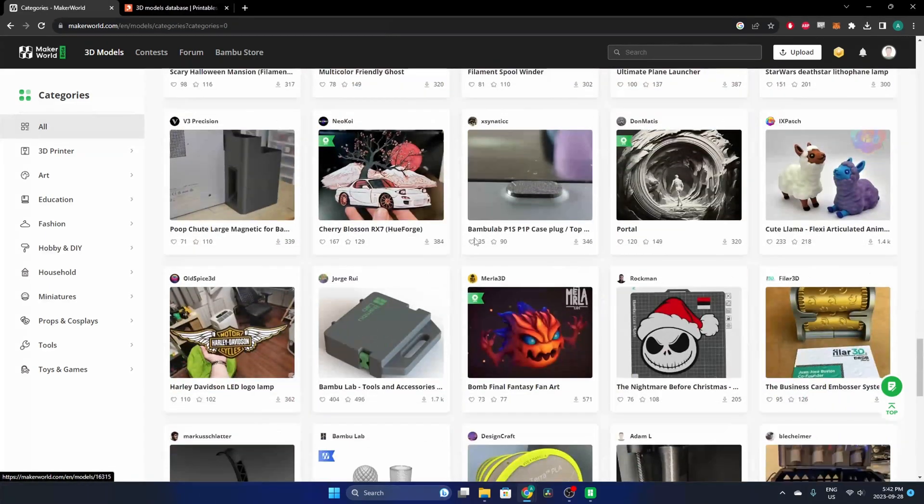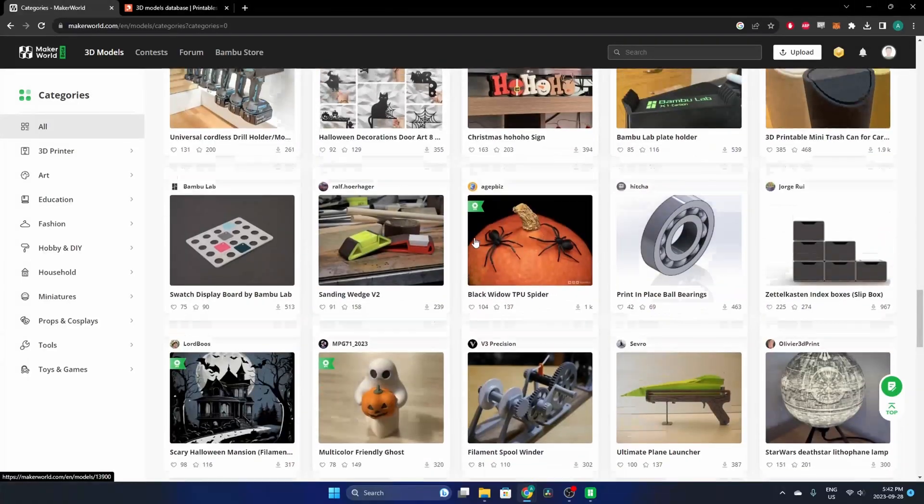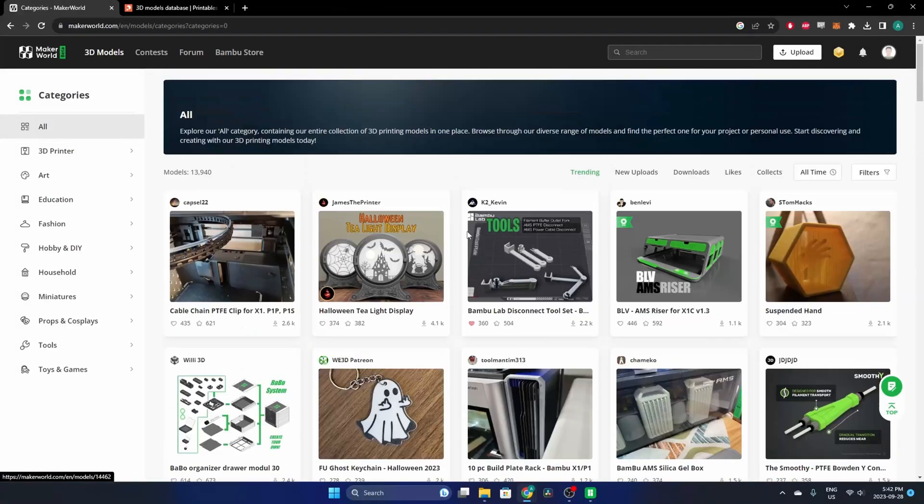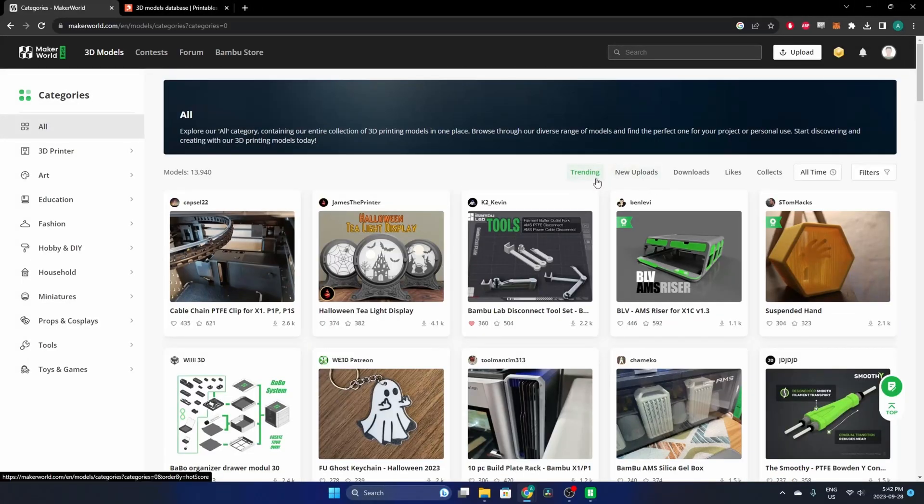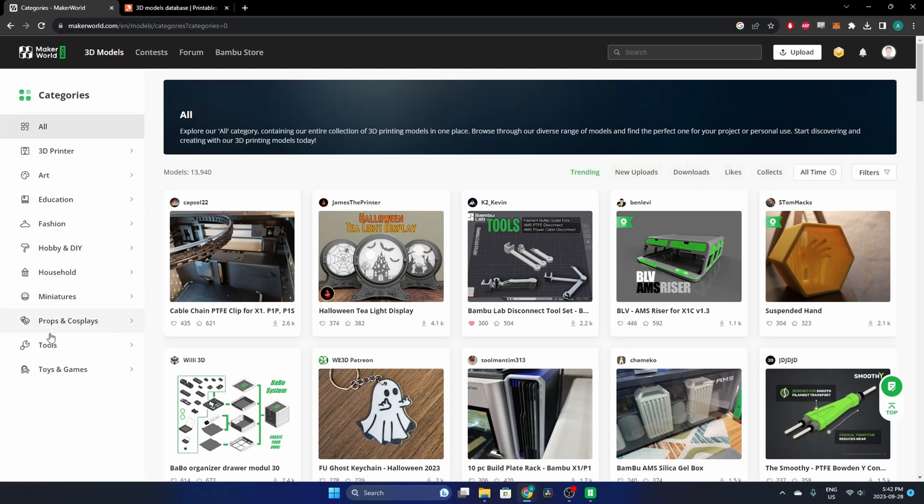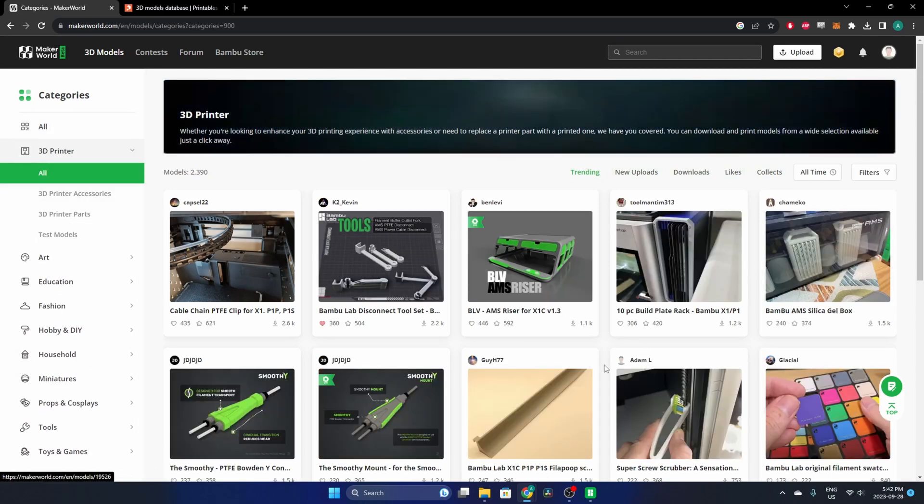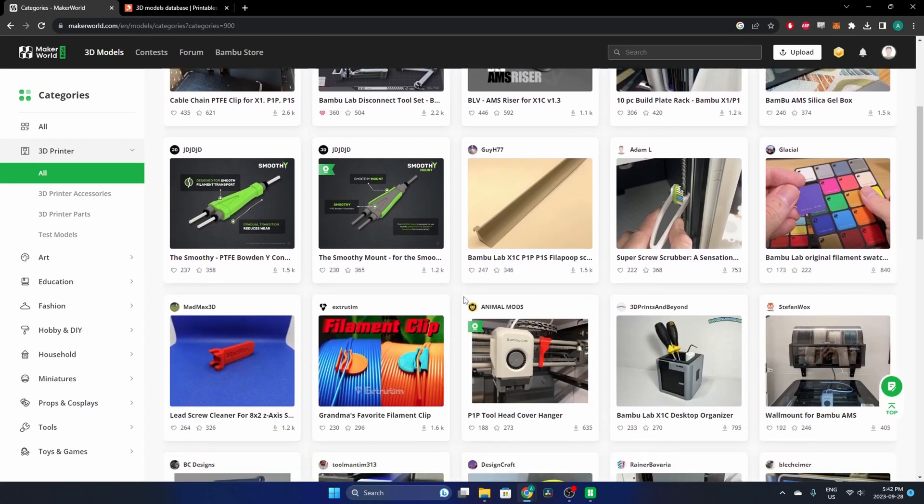On this first landing page, you can sort them by trending, new uploads, downloads, likes, collects—all sorts of different filters. And then you can find these categories over here on the left. So you can go 3D printer specific and go All, and now these are all 3D printer specific models.